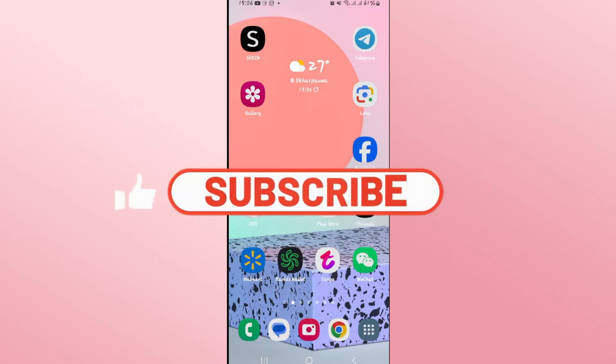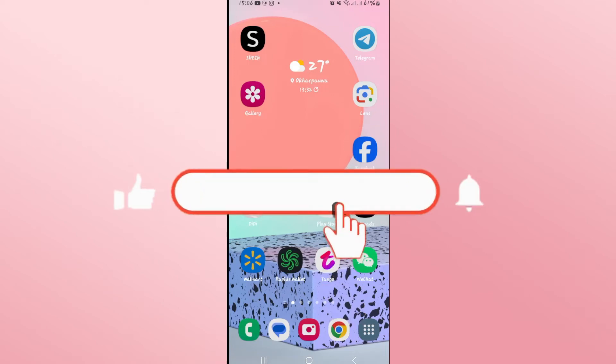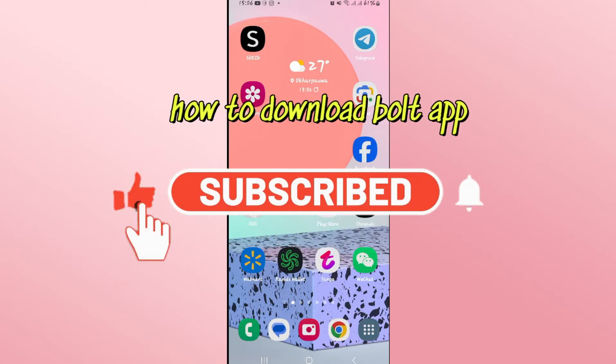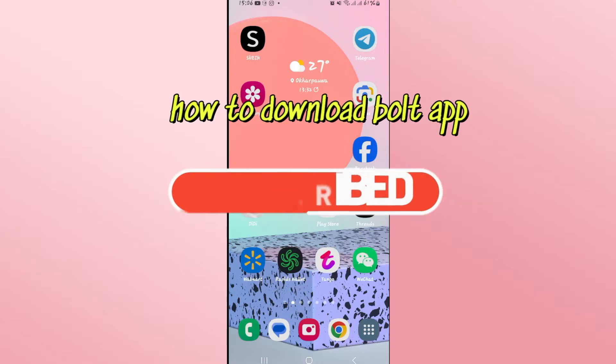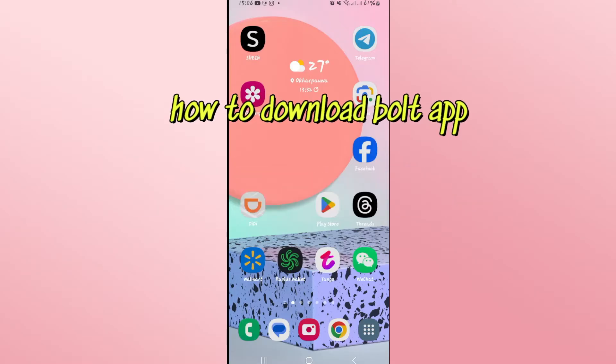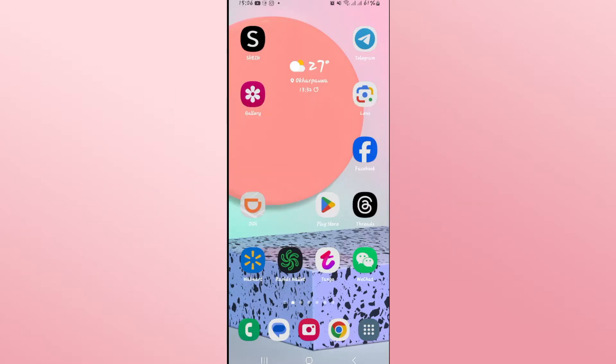Hello everyone and welcome back to another video from Wigan Tech. In this video I'm going to show you how to download and install the Bolt application on your smartphone. So let's get started right away.